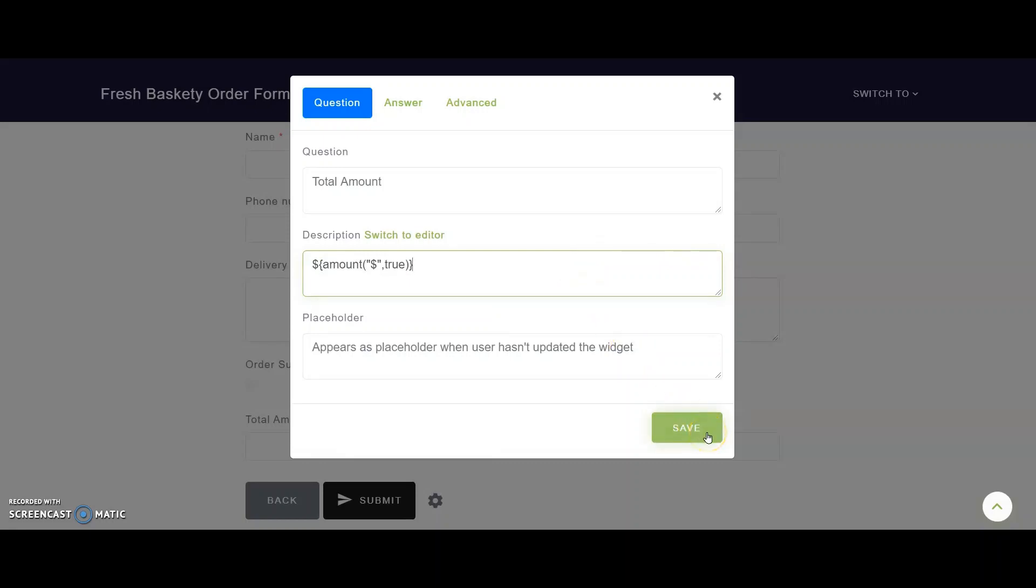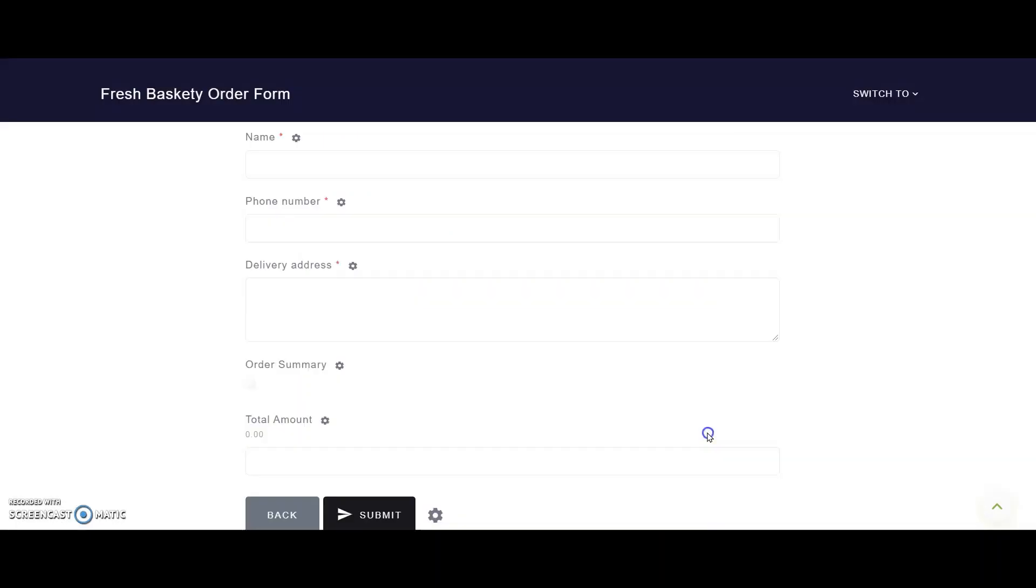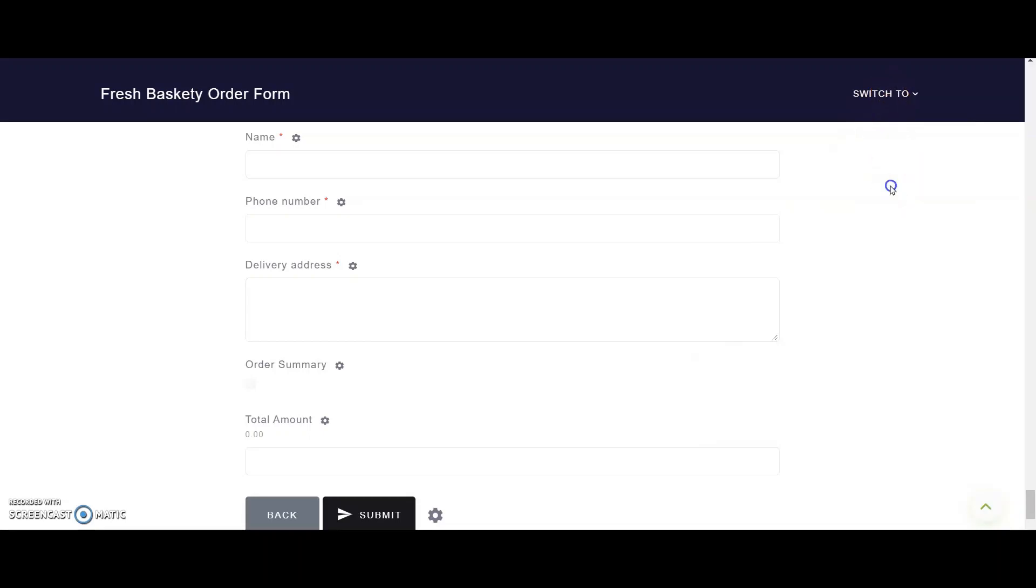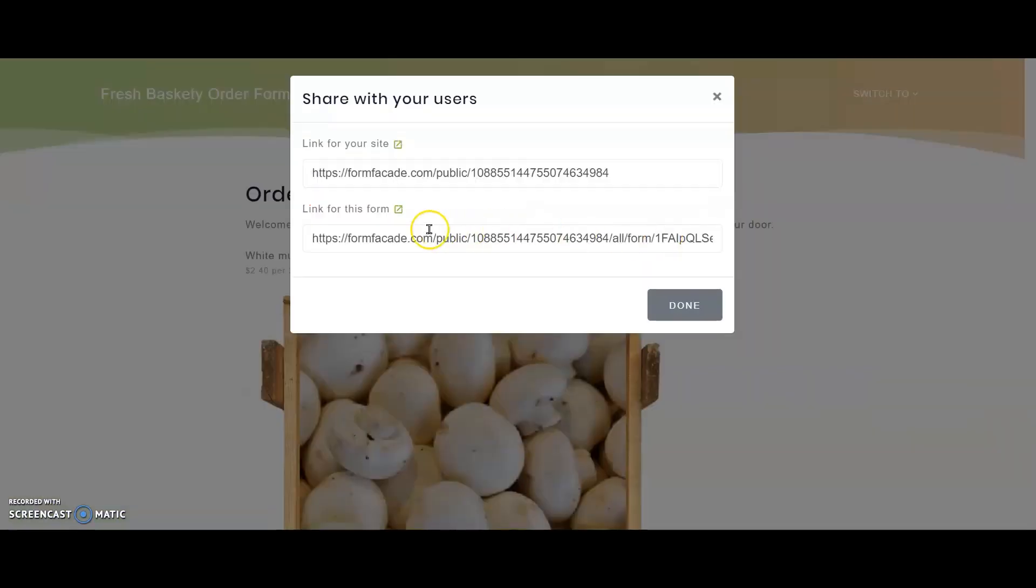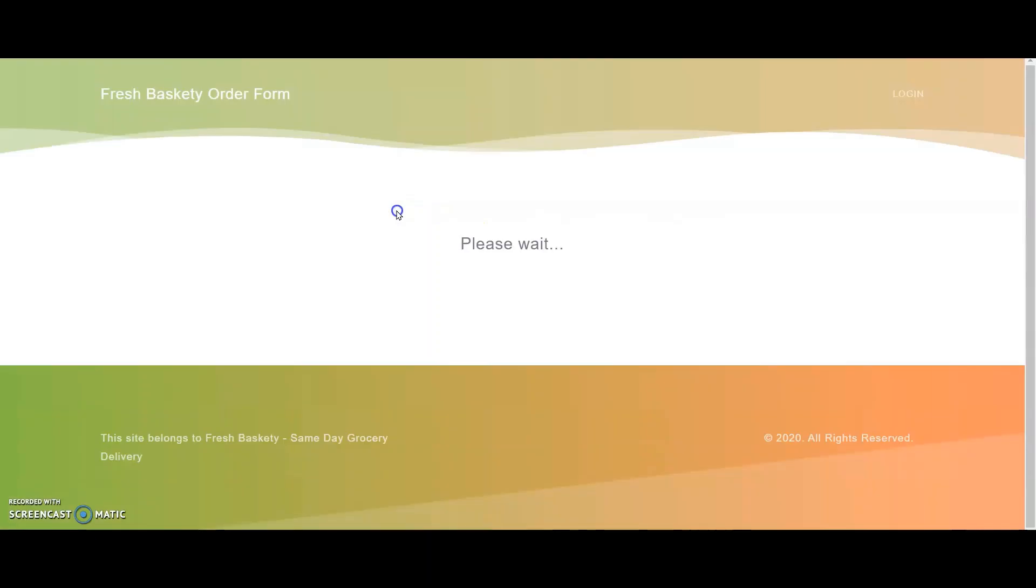Now that we're done with our formulas, let's see how it really works. I switch from edit mode to preview mode by clicking on the share option here. I click on the little icon here to open up the link of this customized form.